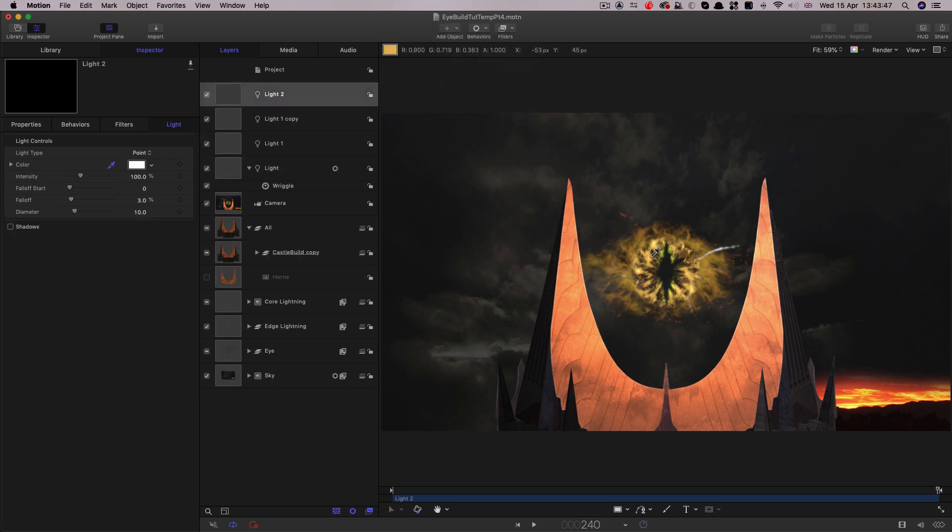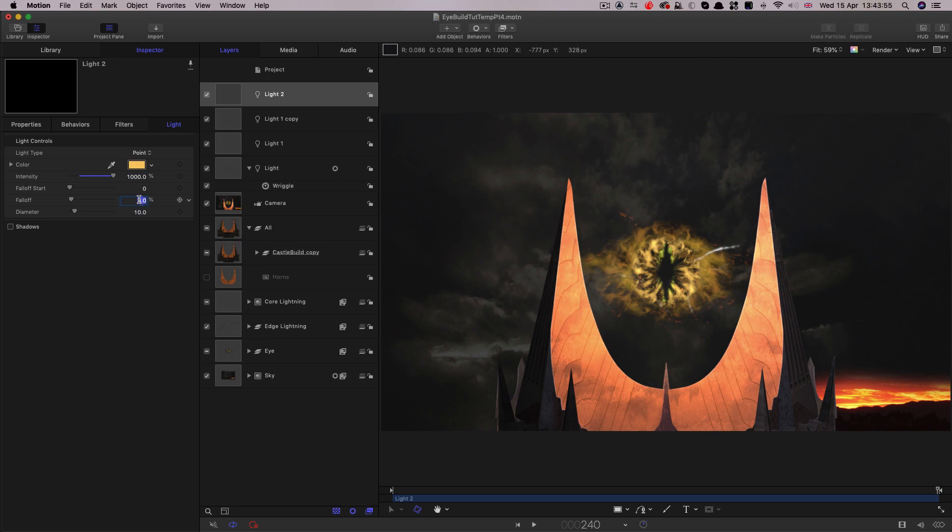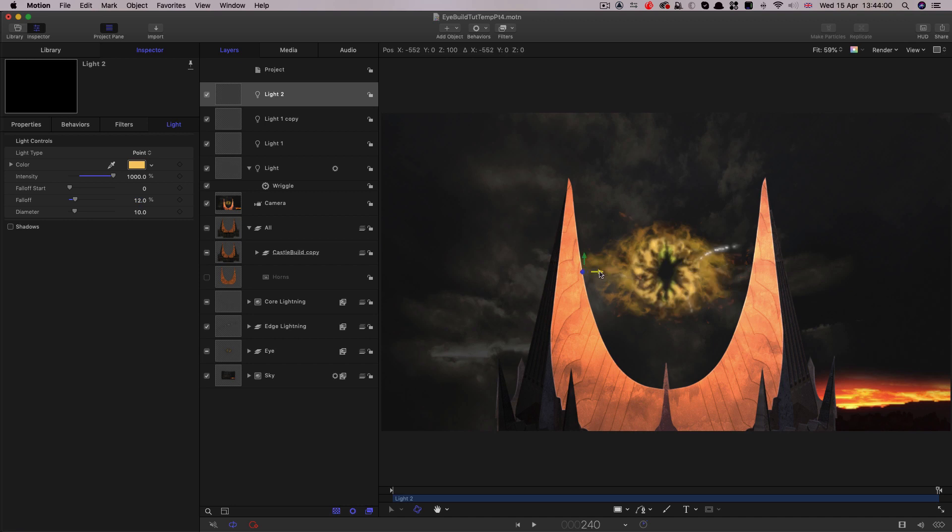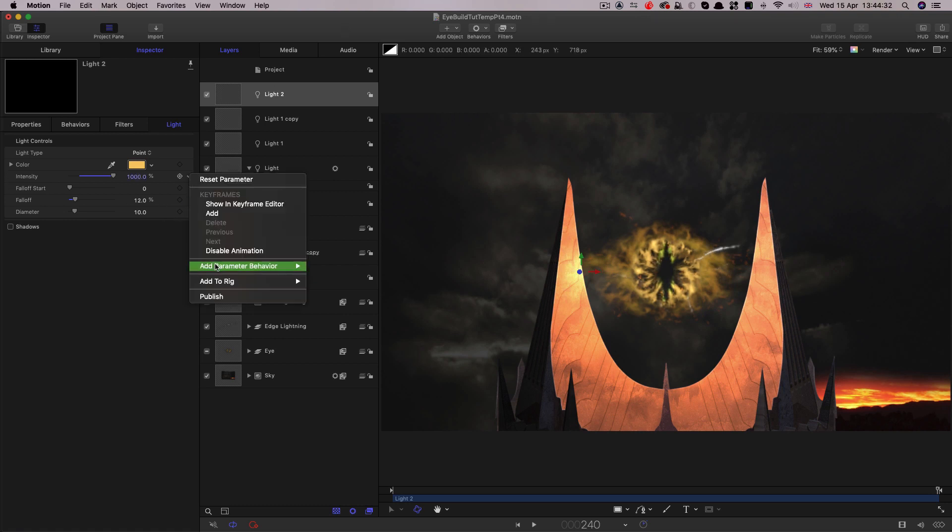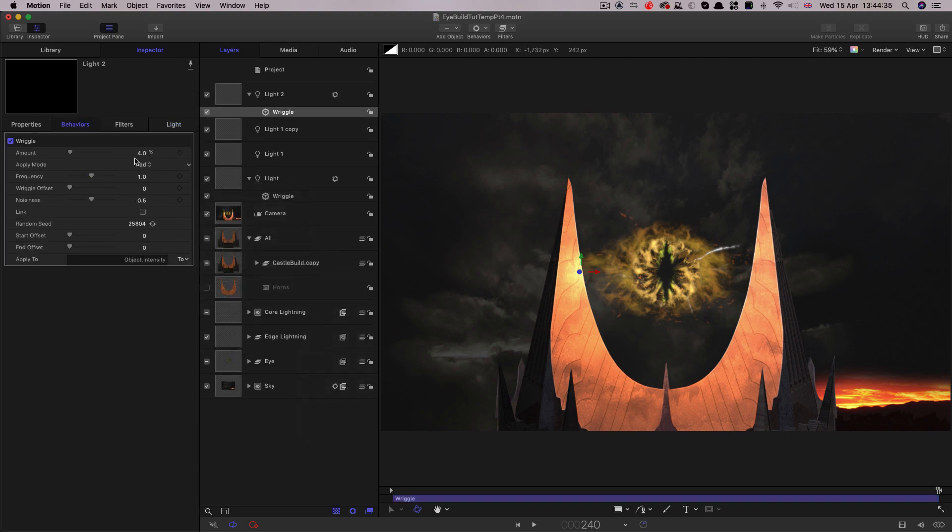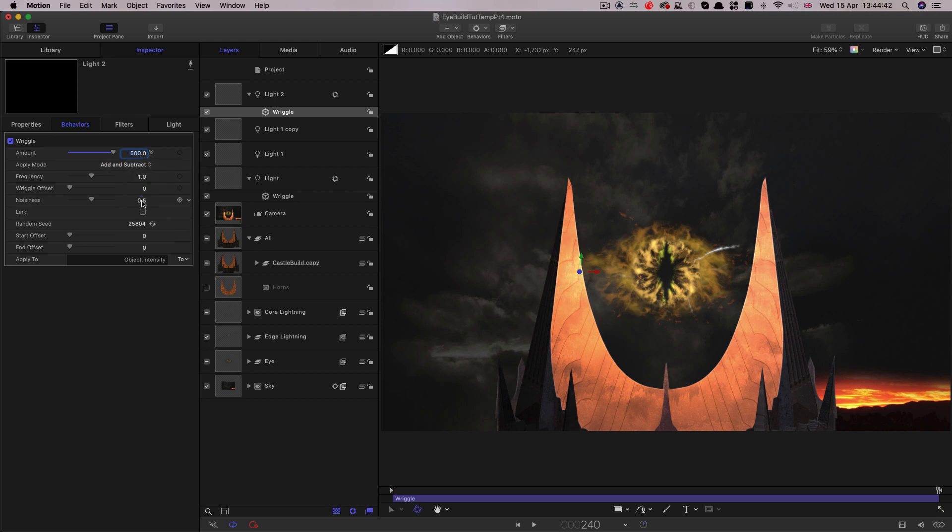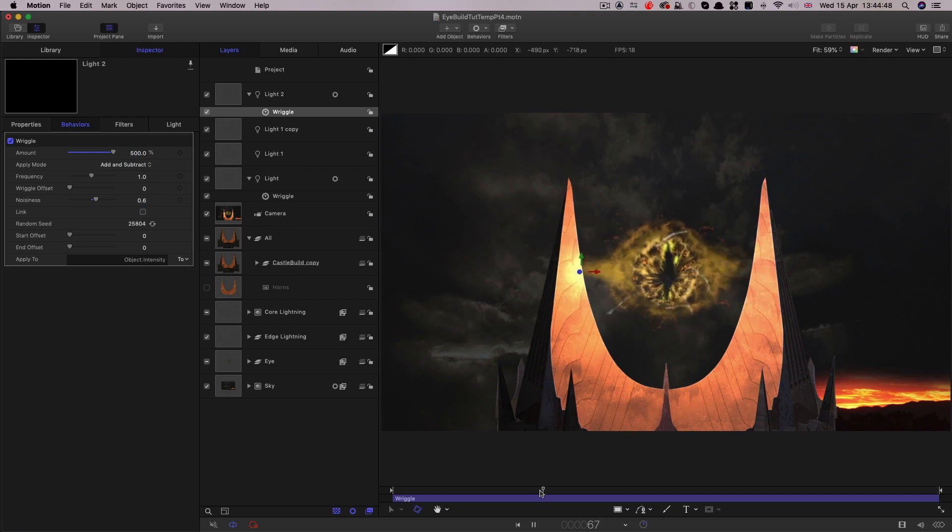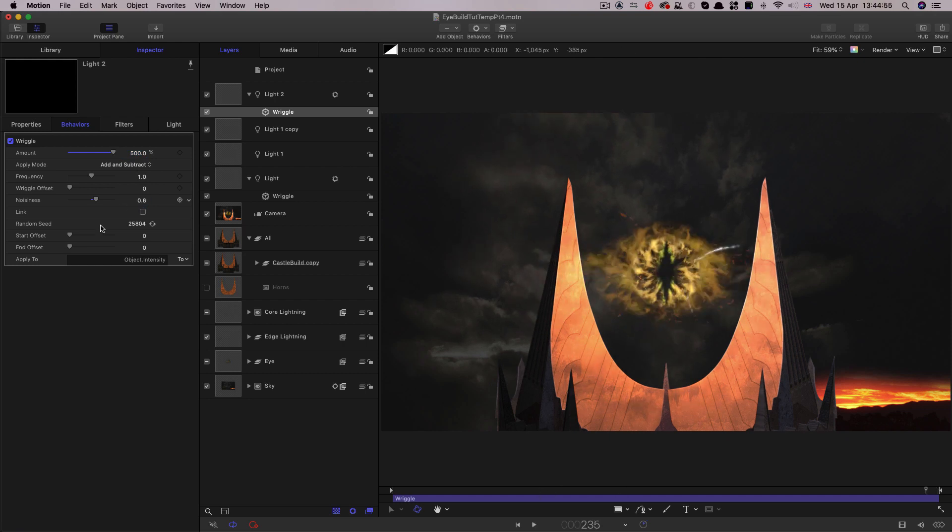So what we're going to do is add another light. Let's choose a nice yellow for it. Let's set its intensity up to a thousand, its falloff we're going to have something like 12. I'm just going to turn on the overlay so I can position this. So I'm going to position it here and I think you can see that's now just hitting that edge there and that's going to be good for us. And then we want to add a wriggle to its intensity. So add parameter behavior wriggle. Let's set the amount to 500, the apply mode to add and subtract, and let's increase the noisiness to 0.6.